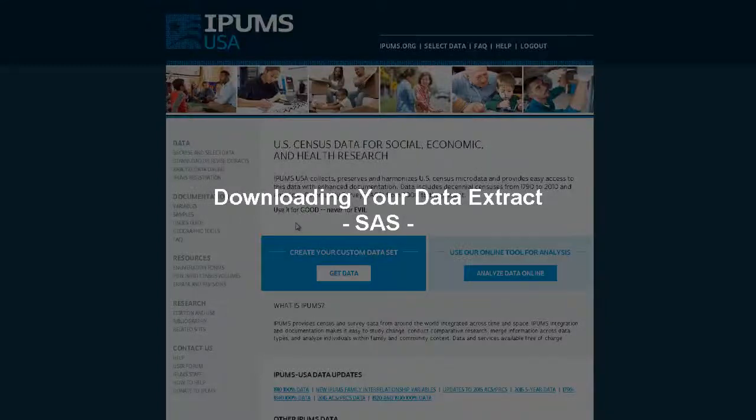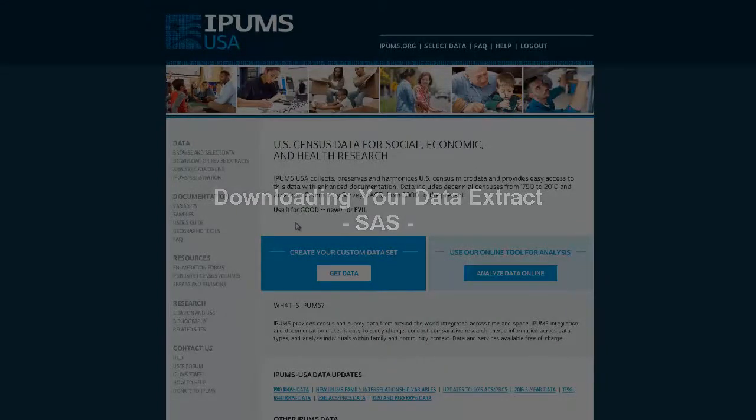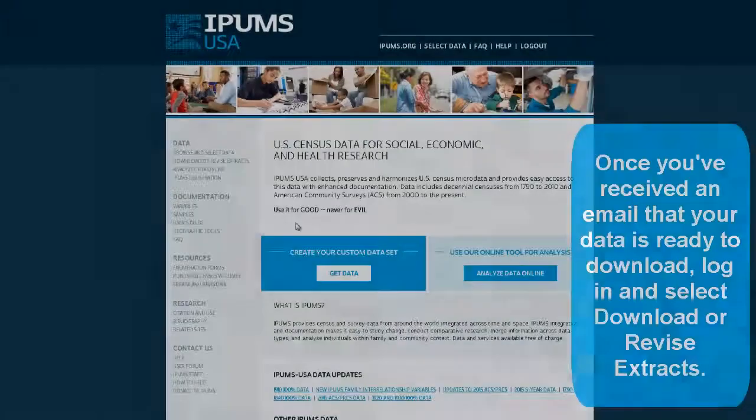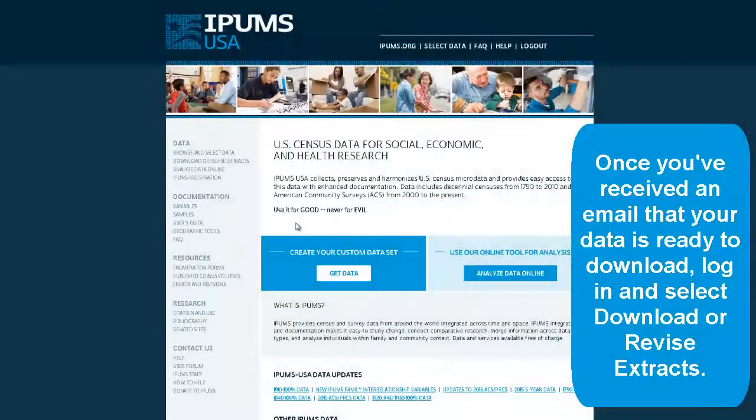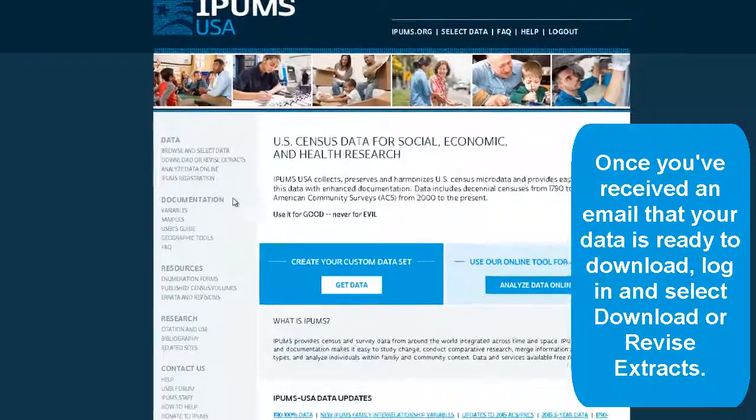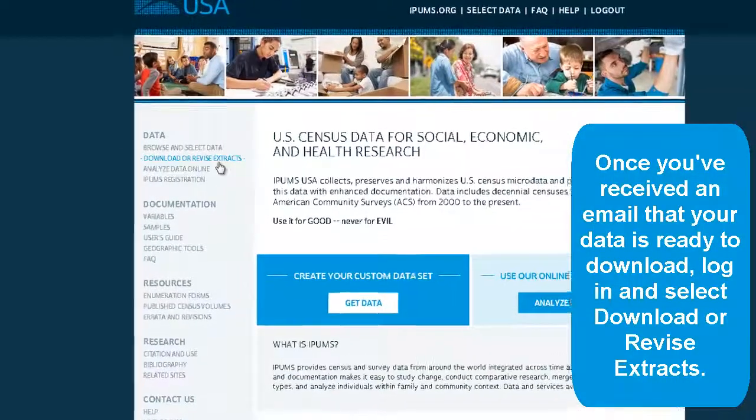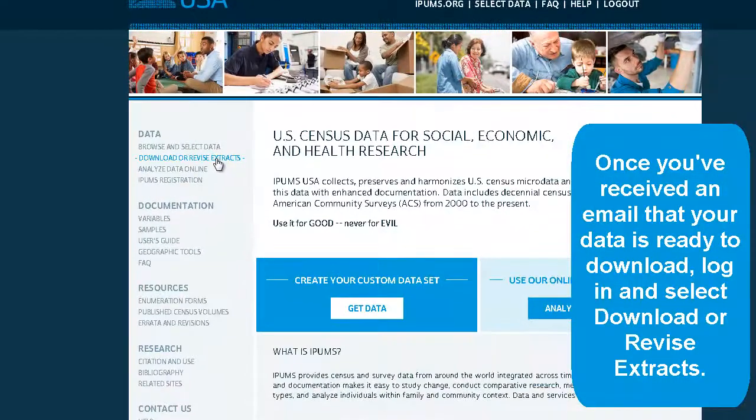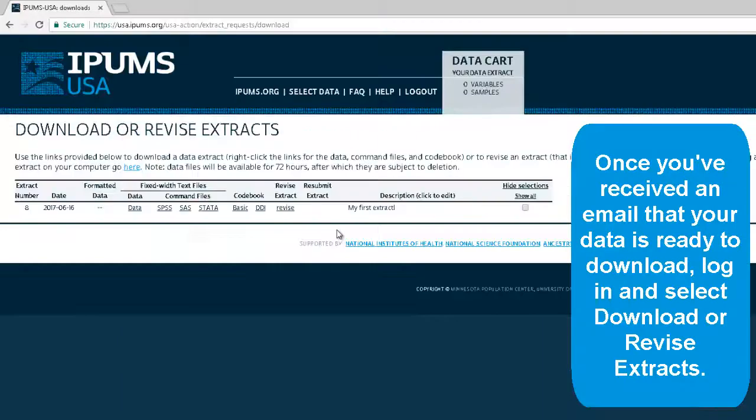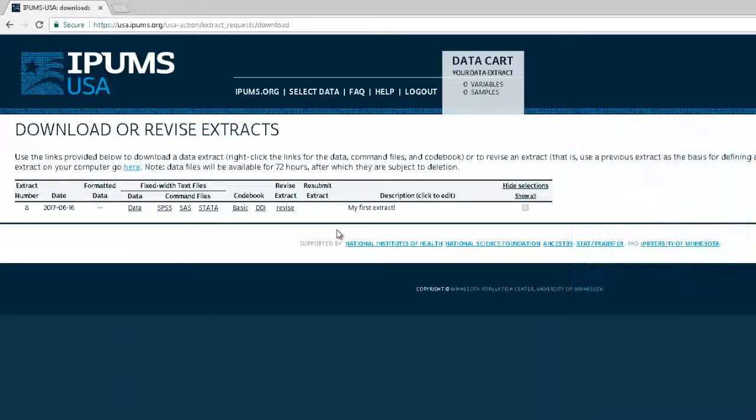This tutorial will lead you through the process of opening your data file in SAS. Once you have received an email that your data is ready to download, log in and select Download or Revise Extracts.